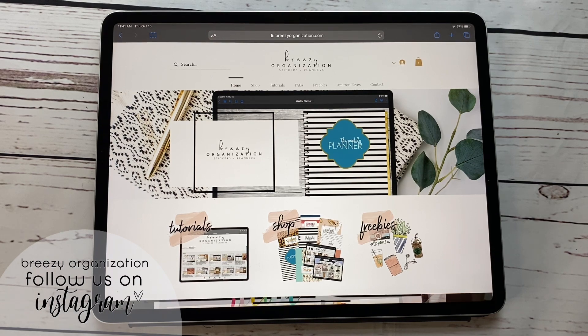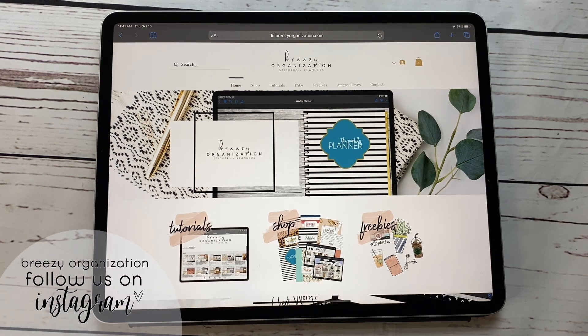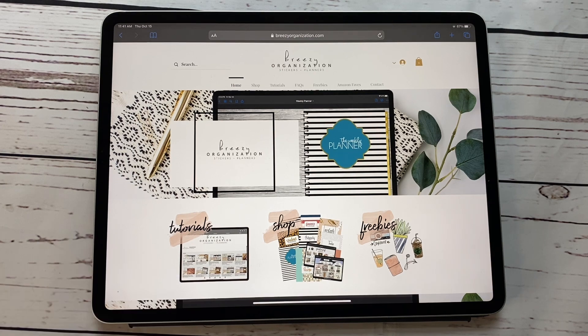Today, I am going to be showing you how you can get a free planner. This is going to be a really quick video.